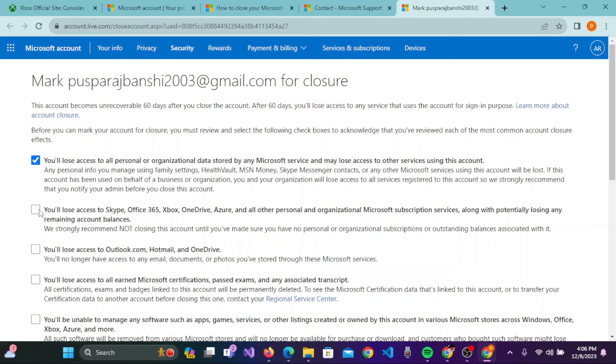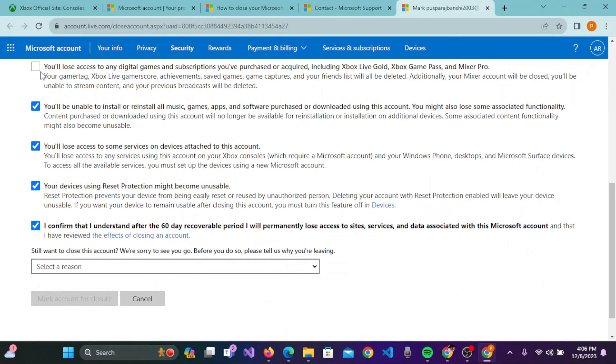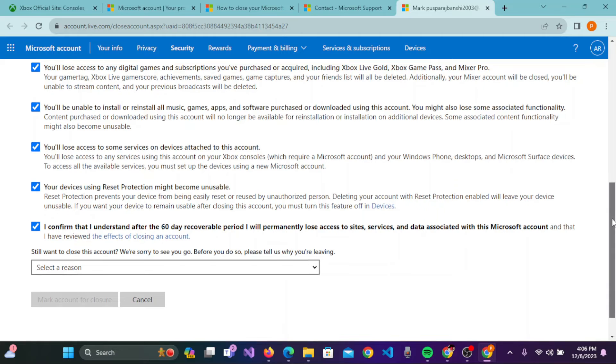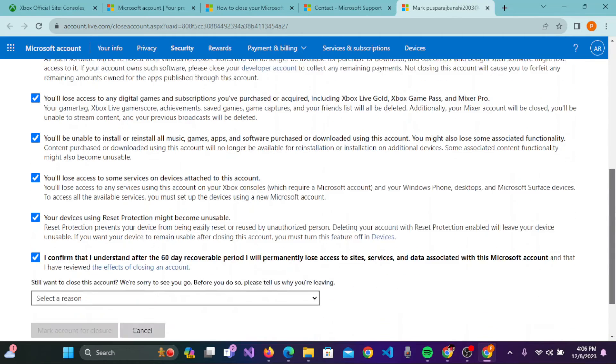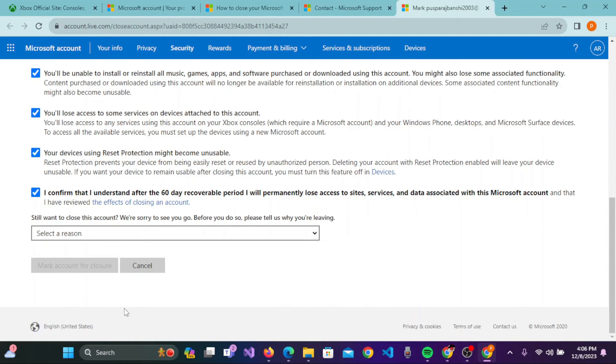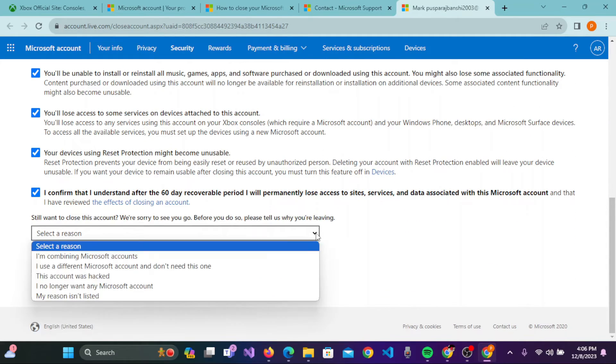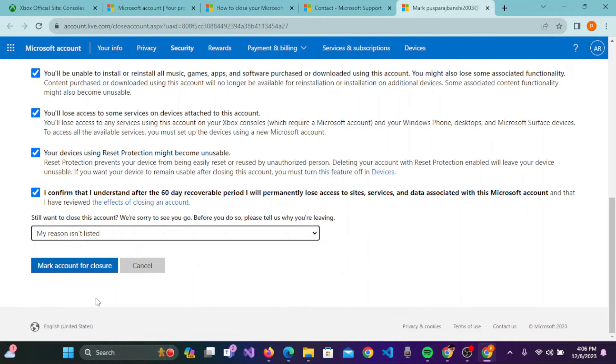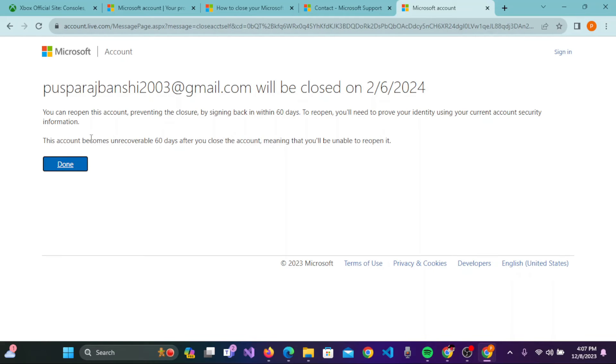You need to checkmark all the boxes by reading this carefully. Once you're done with checkmarking these boxes, you need to select the region. Now click on Mark Account for Closure.